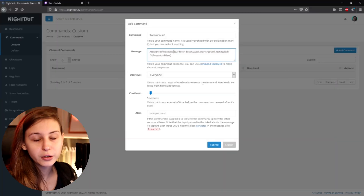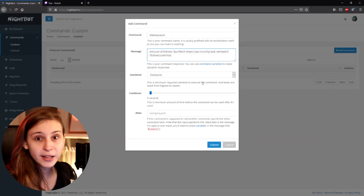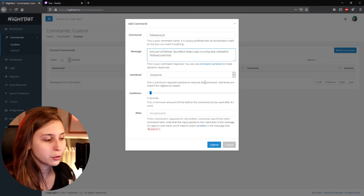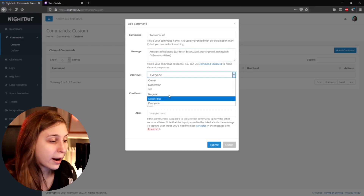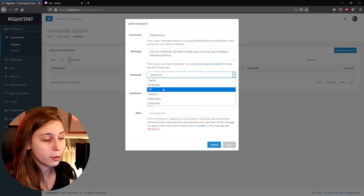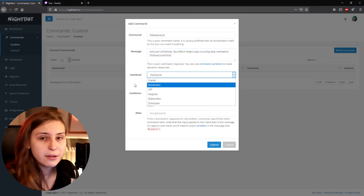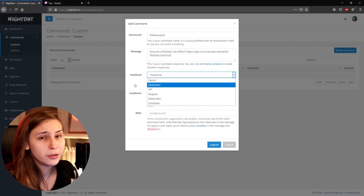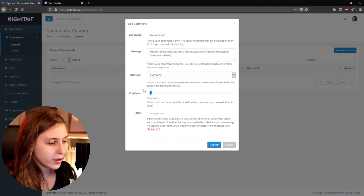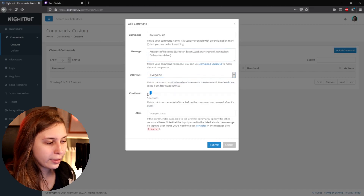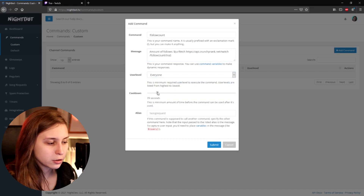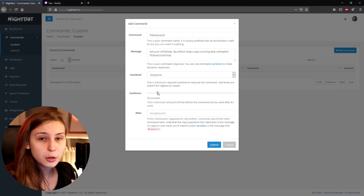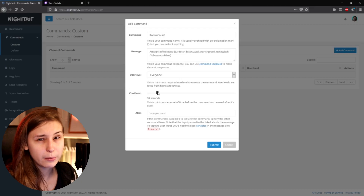Now we have user level here. You can say everybody can use this command, or we can restrict it to subscribers, VIPs, or moderators — maybe even only you, the owner. For the cooldown, I would set a little bit of a cooldown, maybe 30 seconds or something like that, so people can't spam the command.